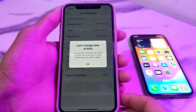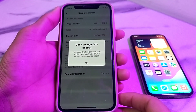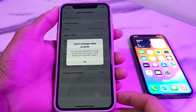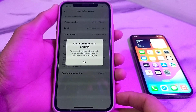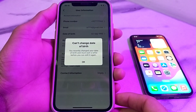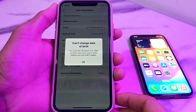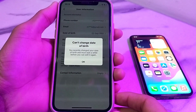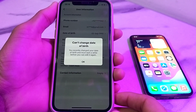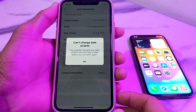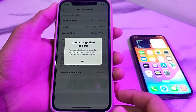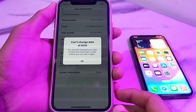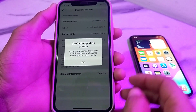Hello everyone, welcome back to my YouTube channel. I'm here with another very useful and informative video. In this video, I'll show you how you can fix the problem of not being able to change the date of birth on TikTok. If you are having this type of issue on your TikTok account, let's get started.